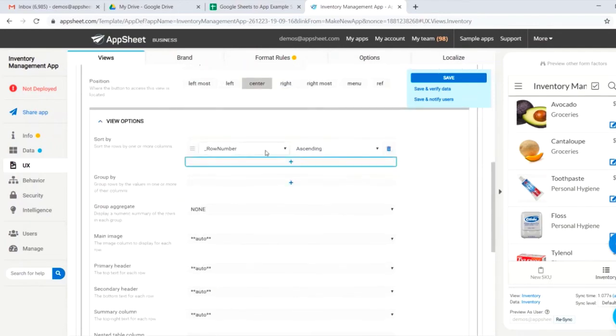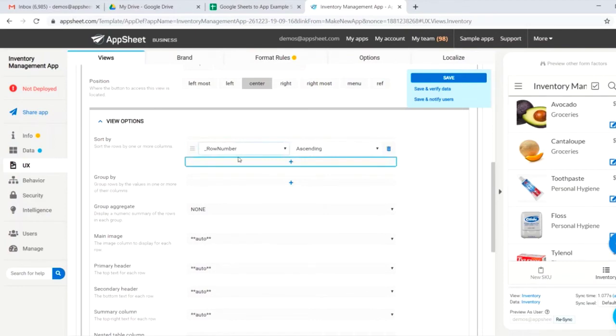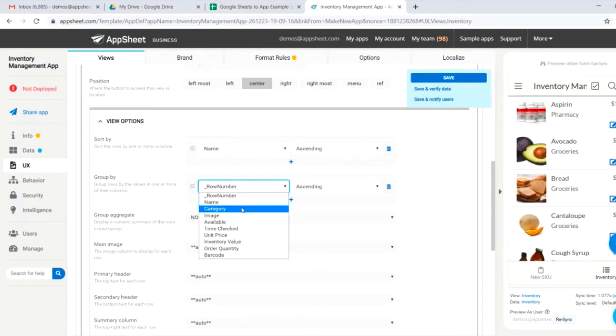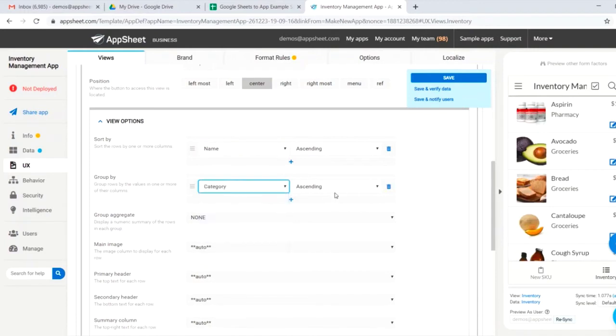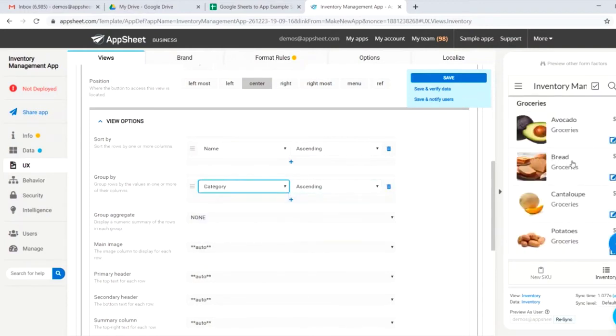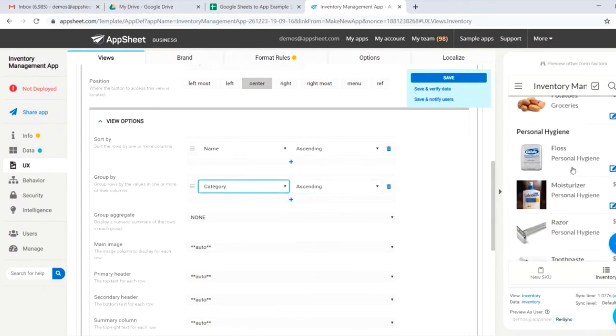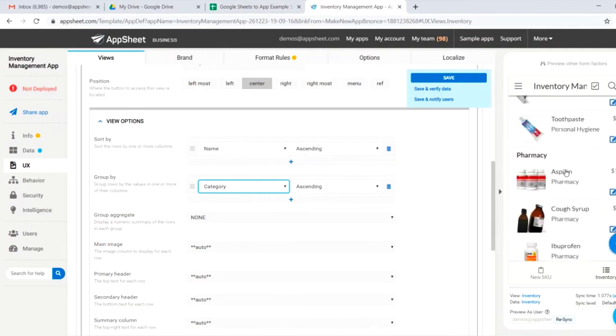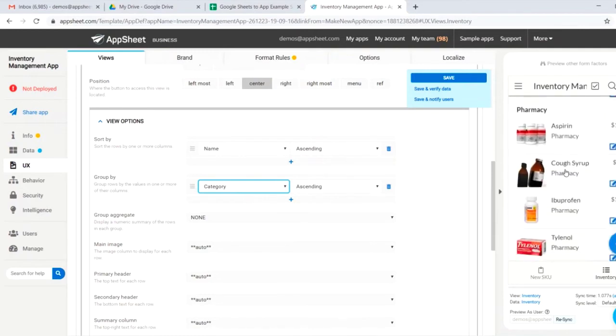We'd also sort our data. If we wanted to sort it by alphabetical order, we could do so. Name ascending. If we wanted to group it by category, we could likewise do so. And now you can see that we have a grocery section, a personal hygiene section, and a pharmacy section.